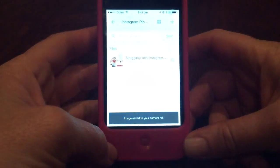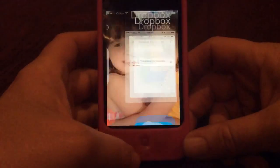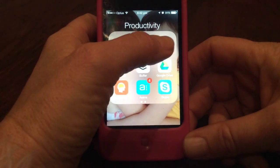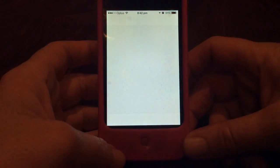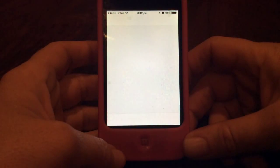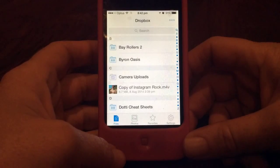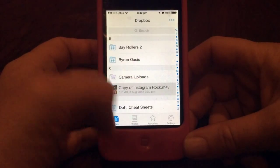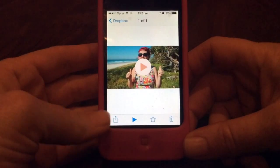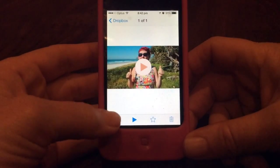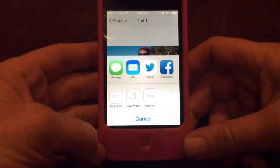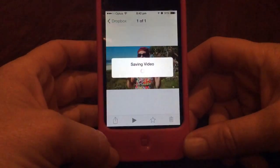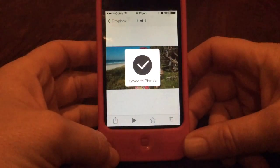Now we want to go back and come out of that, and go into Dropbox. So we're going to Dropbox, and within Dropbox we've got to find the video file that we want — so there it is here. We'll select that, and down the bottom here we have this little share icon, and click save video. Now that is going to save the video.